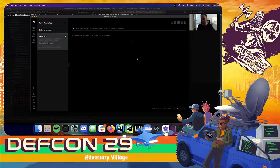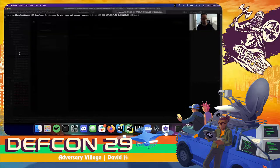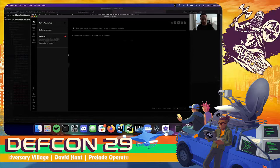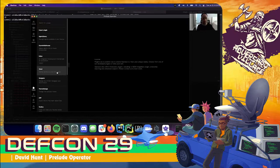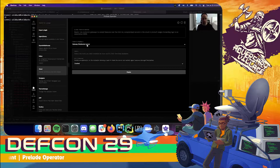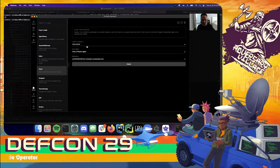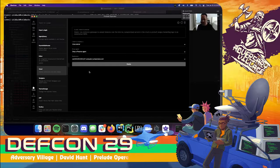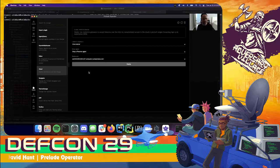Now let's say we want to connect another external computer with an agent on it back to my Operator — not a local-to-local test. I'll stop my current agent and head back to the cloud plugin, where I'll select a Linux server to spin up, choose to drop a new agent on it to pre-compromise it, and then select the default redirector which is the one I currently have active. I have a new server being provisioned inside of EC2 right now.